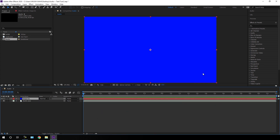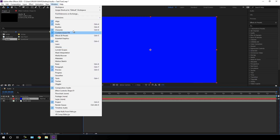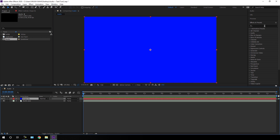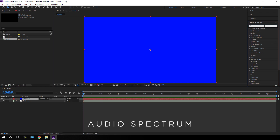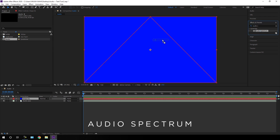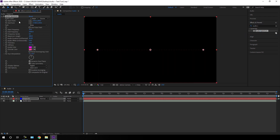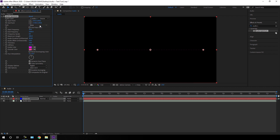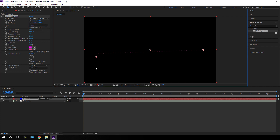Go to Effect and Presets. If you can't see it, go to Window and check the Effect and Presets option. Search for Audio Spectrum and drag the Audio Spectrum effect onto the solid layer. Here we have to select an audio track first, so go to Audio Layer and select the audio.